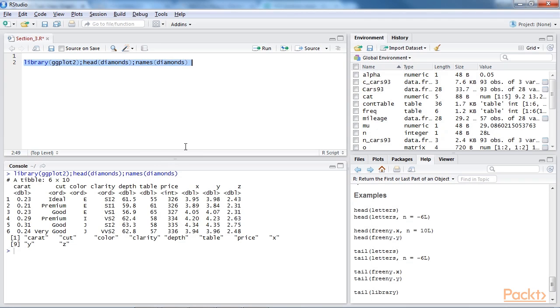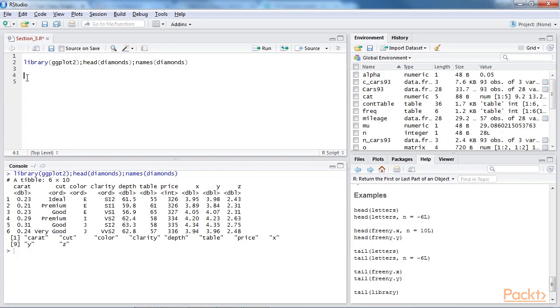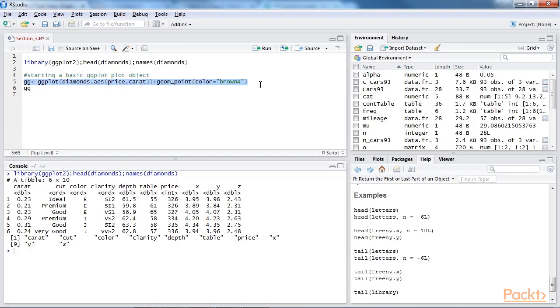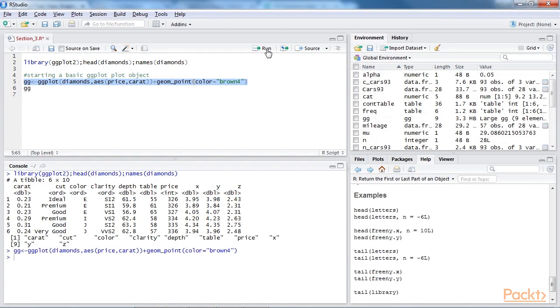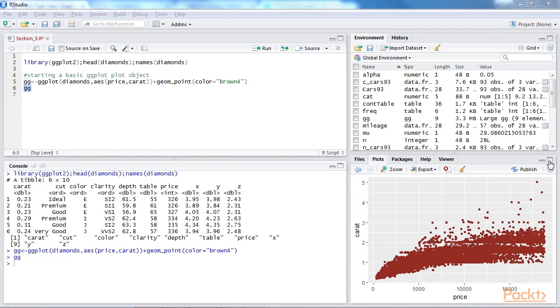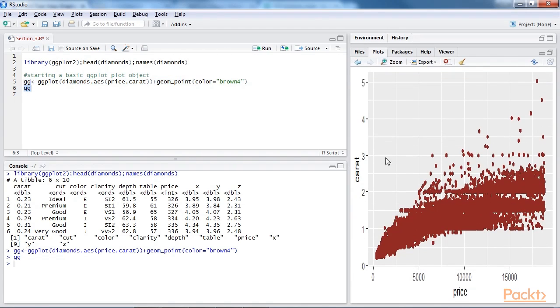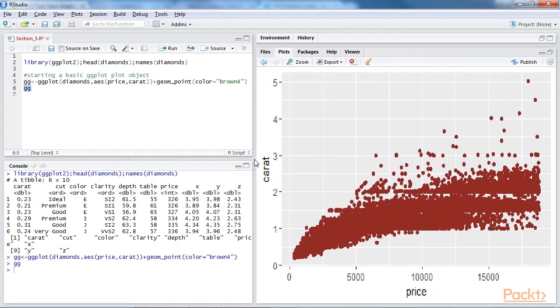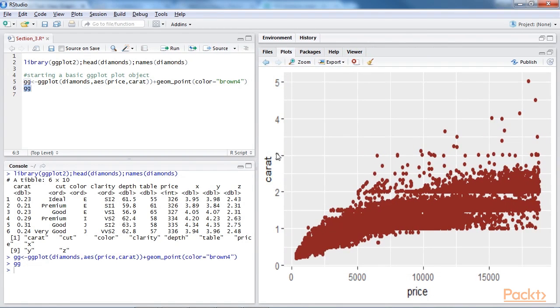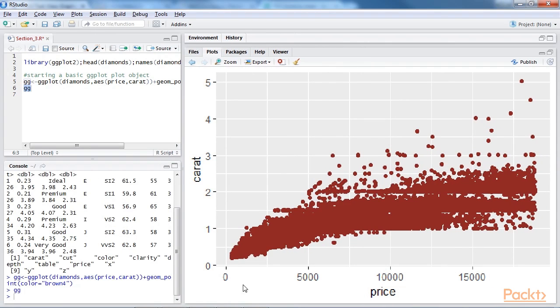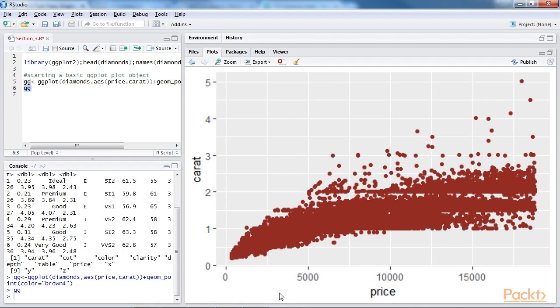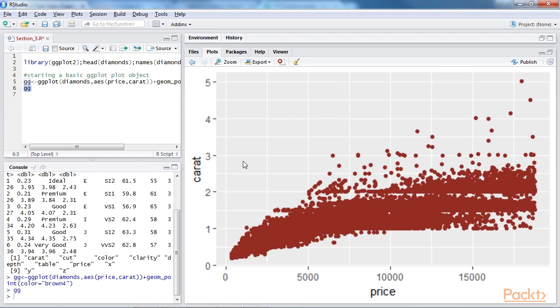The ggplot2 library is also known as the grammar of graphics for data visualization. The process to start the graph requires a dataset and two variables, and then different components of a graph can be added to the base graph using the plus sign. Let's get into creating a nice visualization using the diamonds.csv dataset. We start with a basic plot. So this is the line of code for creating a basic plot of color brown 4 and using the price and carat function of diamond.csv dataset. Now let's print the graph. In this script, diamonds is the dataset and carat and price are the two variables. Using ggplot function, the base graph is created and adding points to the ggplot. The object is stored in object gg.